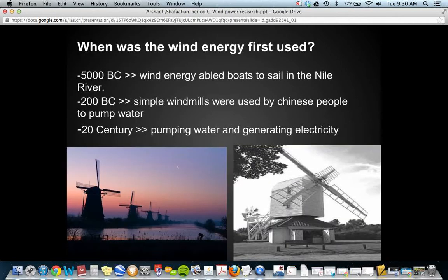When was wind energy first used? In 500 BC, wind energy led boats to sail on the Nile River. After that, in 200 BC, simple windmills were used by Chinese people to pump water. Then in more recent history, in the 20th century, they were also used to pump water and generate electricity.